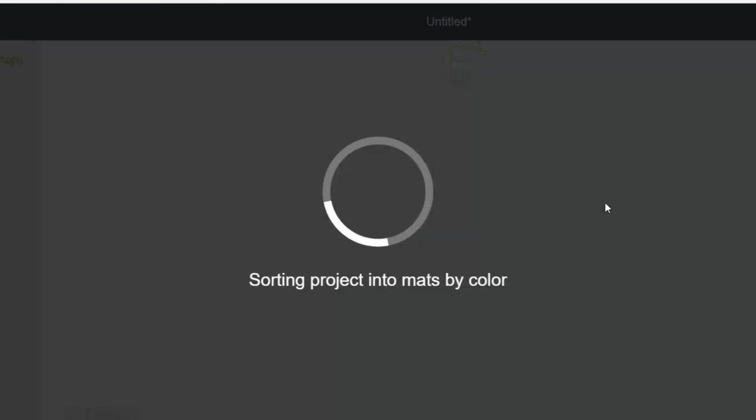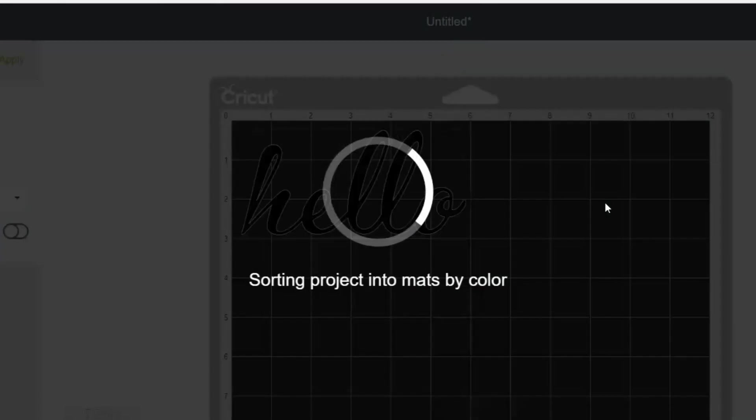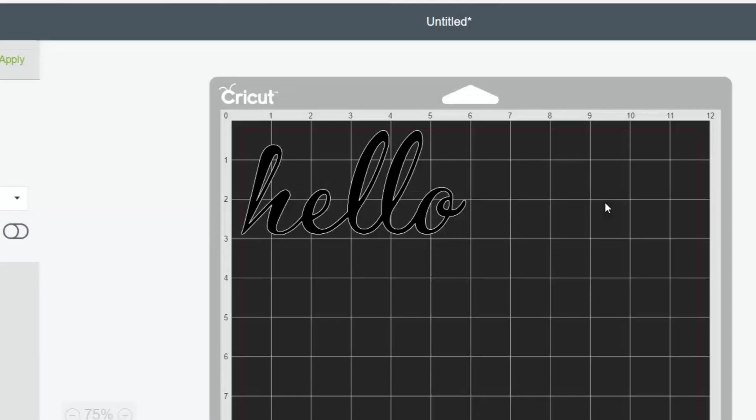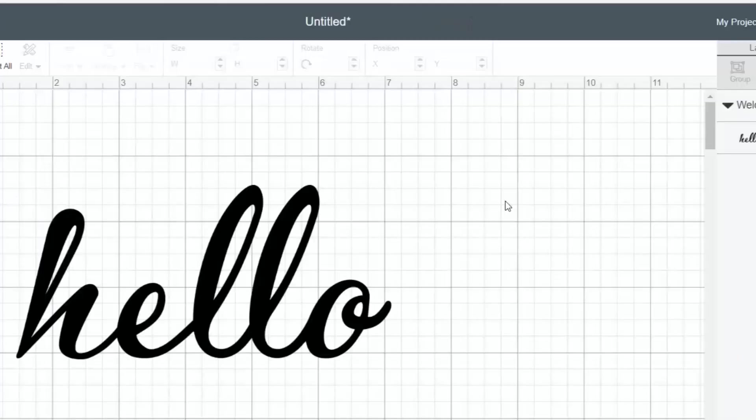So give those two techniques a try for your cursive writing in Cricut Design Space, and I think you will be happy with the results. So I hope that makes sense. And I hope you will use that weld function on all your cursive fonts, move those letters close together, weld them, and you get one word that is perfect in a cursive font for all of your projects.